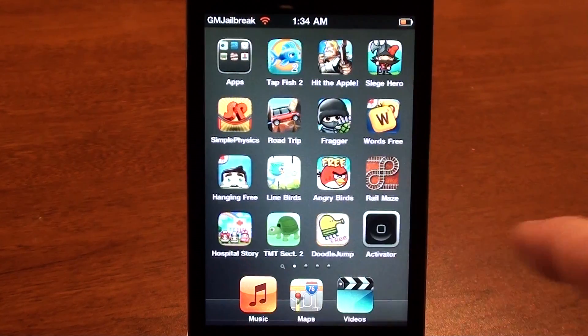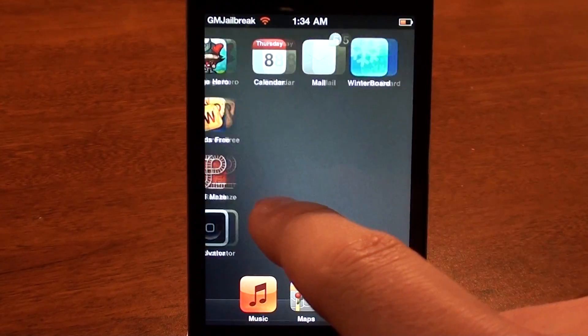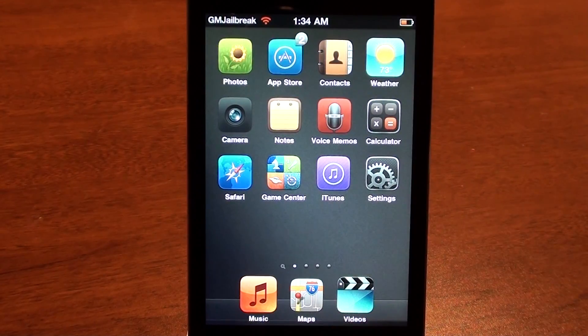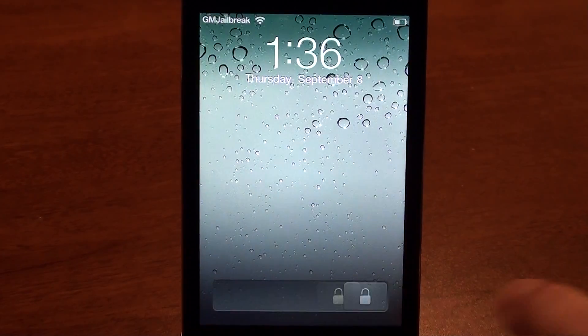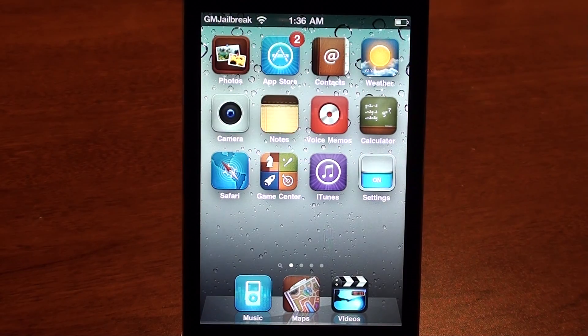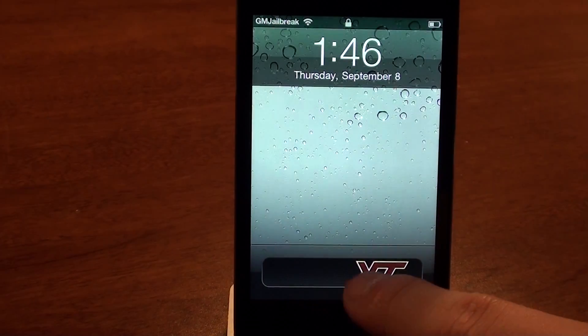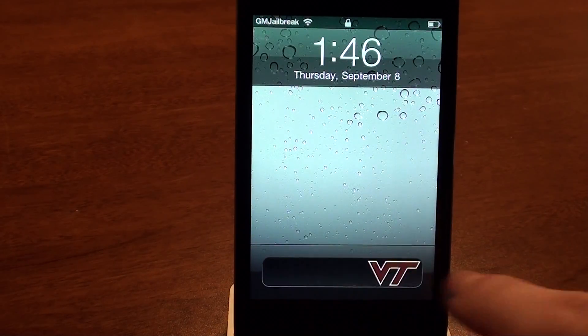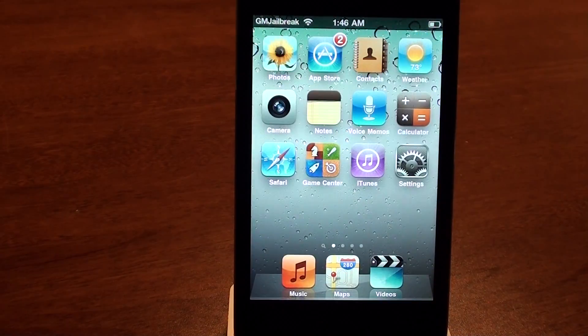Themes can be used to completely change the look and feel of your device. They change anything from the app icons to the sounds, graphics, and fonts—just about everything.